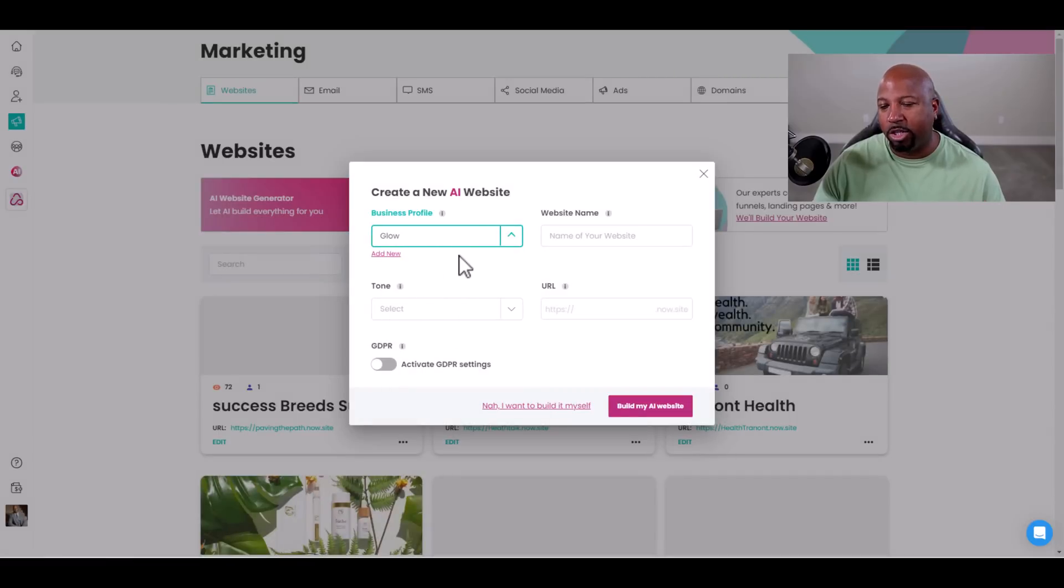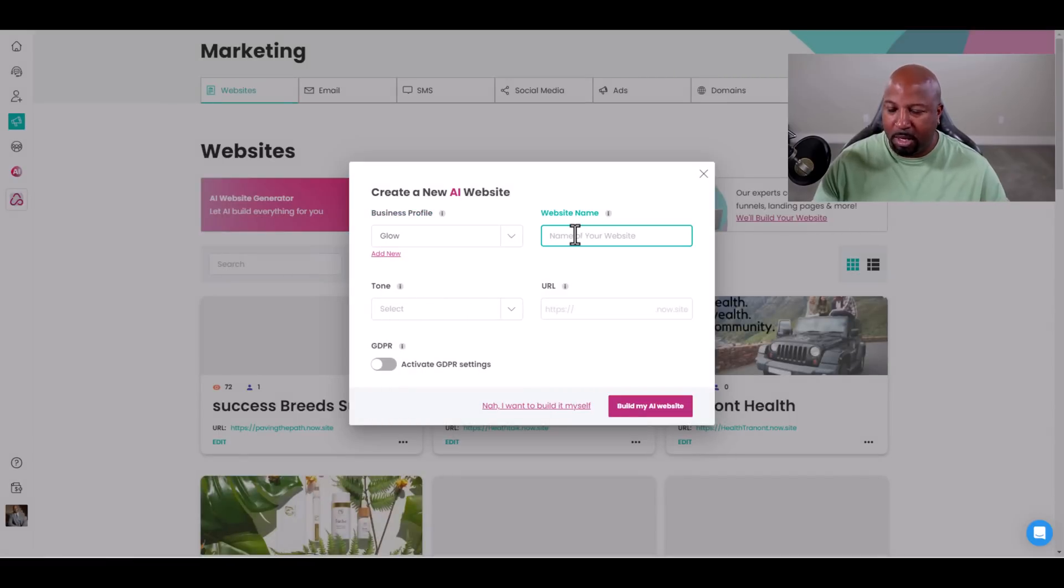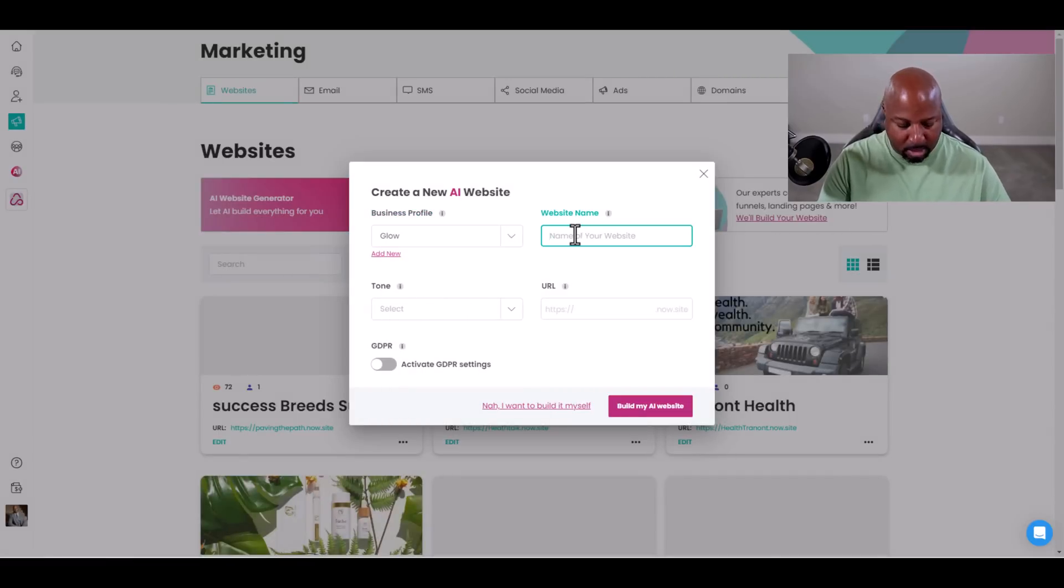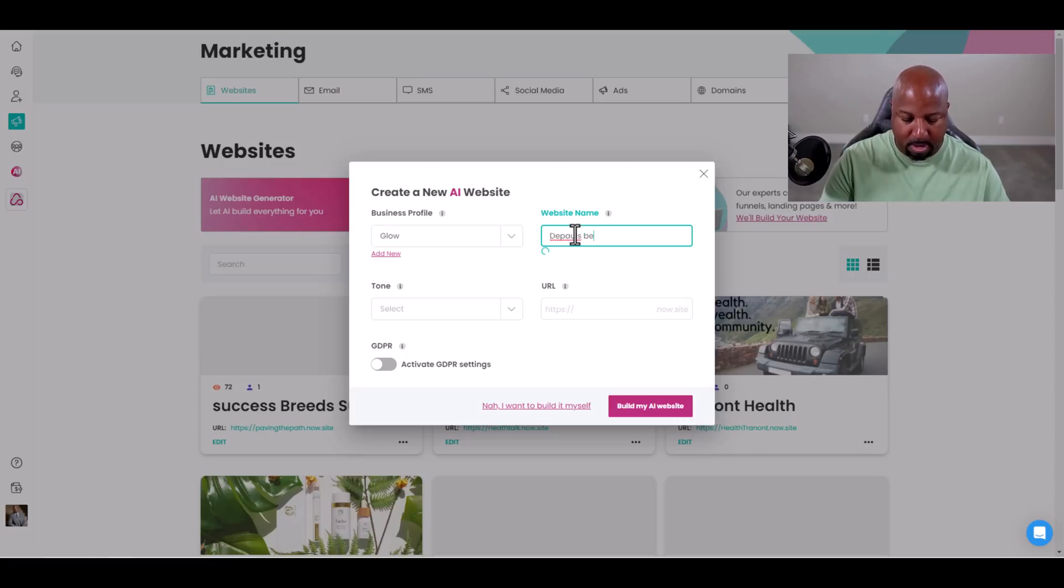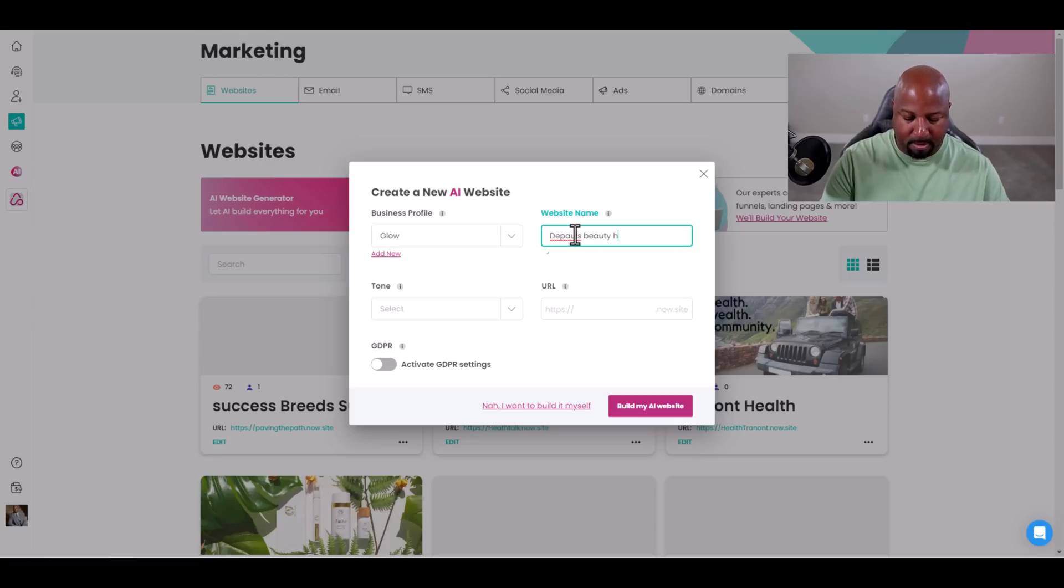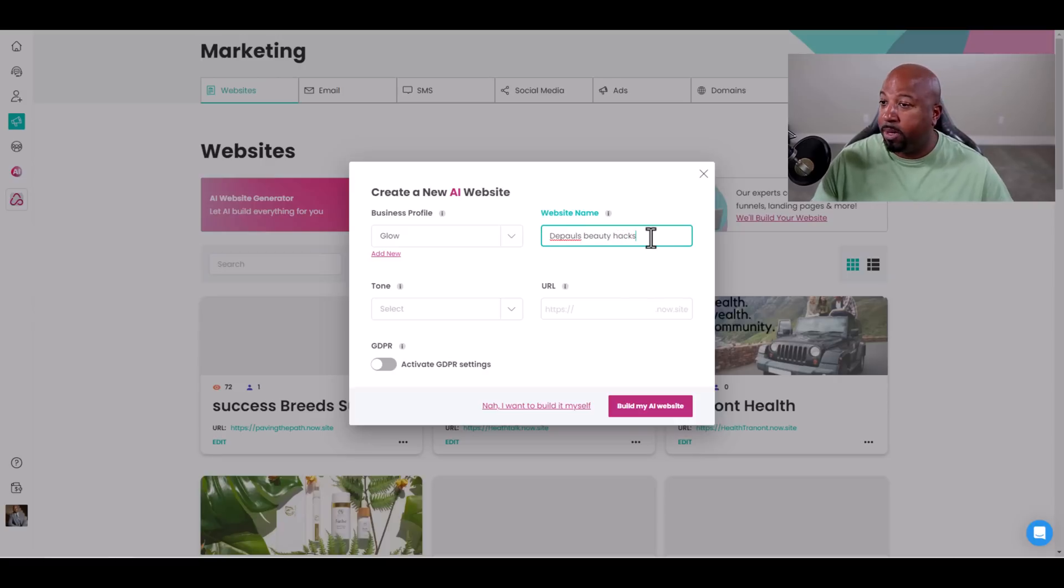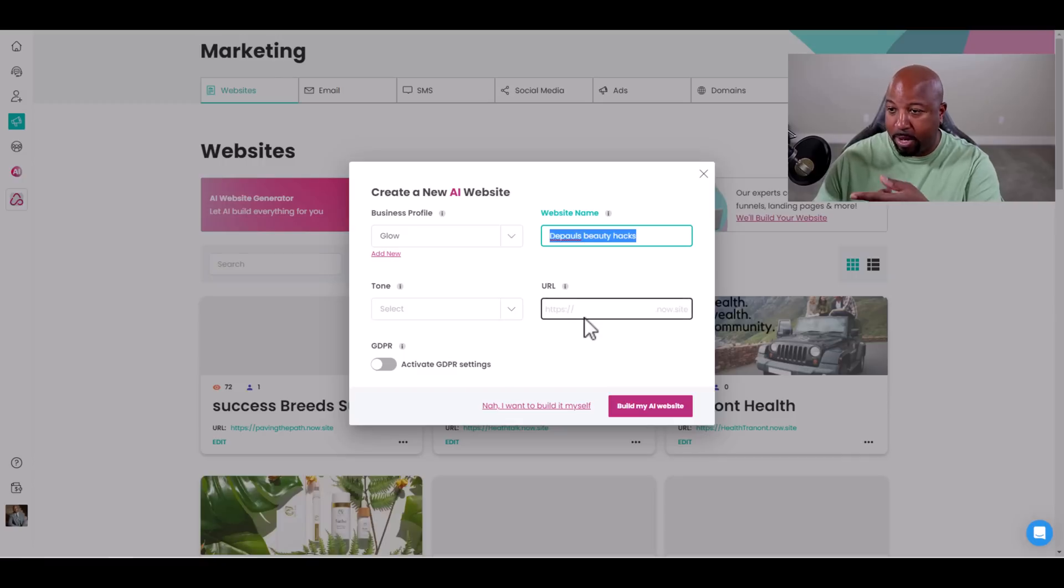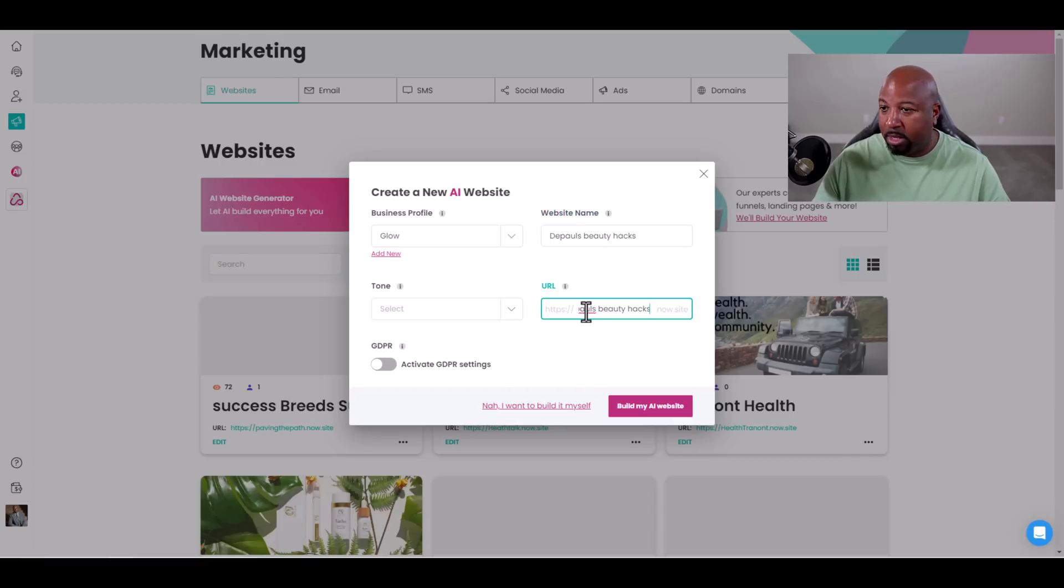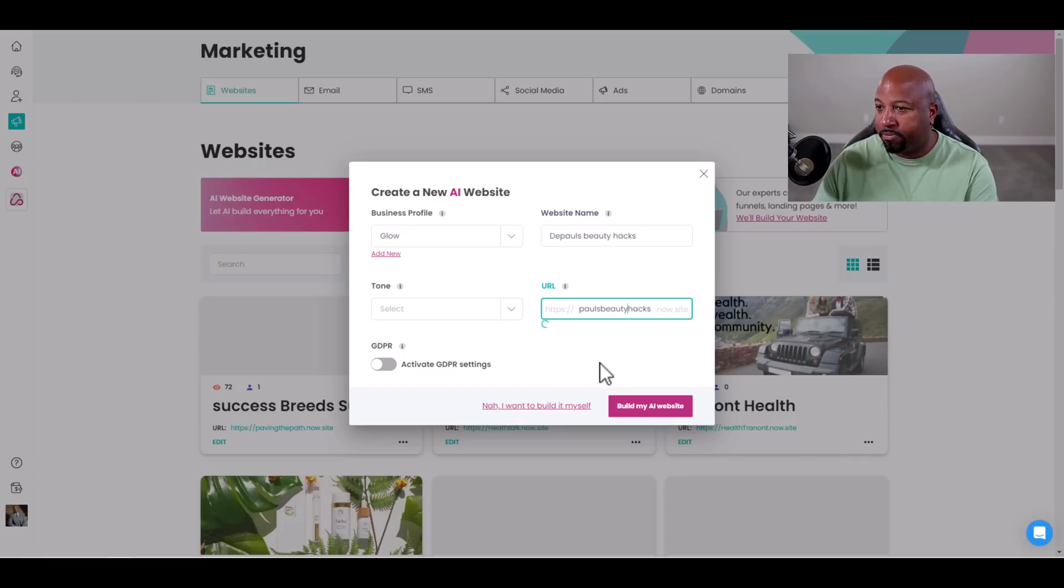I'm going to call the URL the same thing. Go down to URL, copy and paste. You can name this anything you want. DePaul's Beauty Hack. Okay, cool.